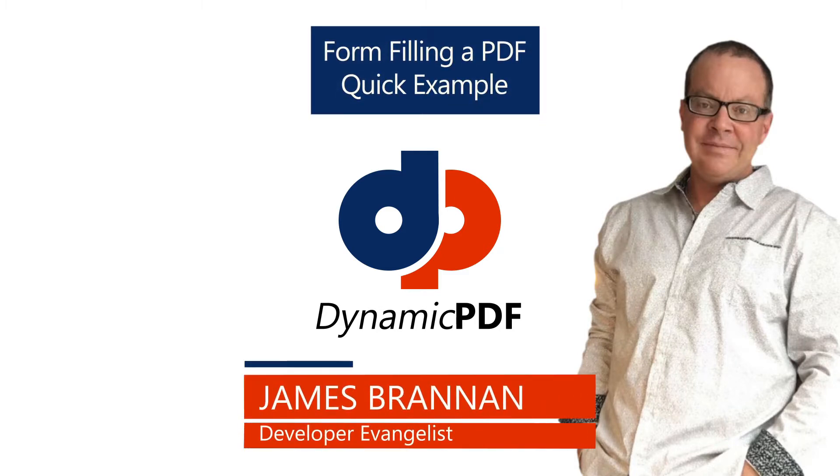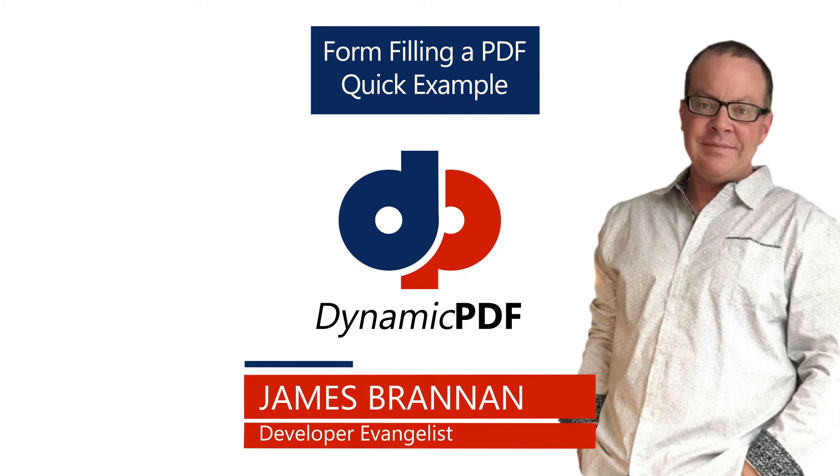In this tutorial, we explore filling out an Acroform PDF using Dynamic PDF Core Suite. An Acroform, short for Acrobat Form, is a PDF with form fields that allows filling the values with field values. Dynamic PDF Core Suite supports filling out Acroforms programmatically.